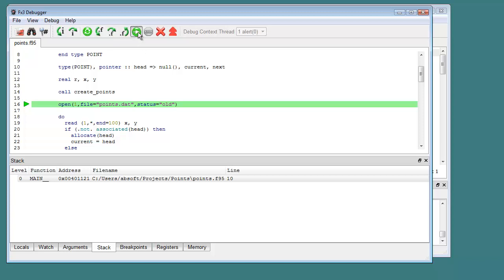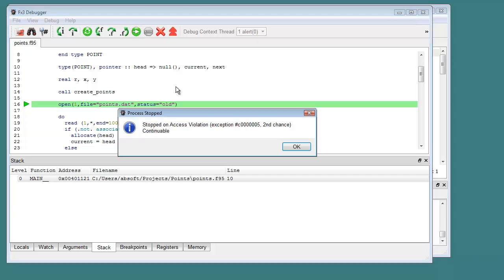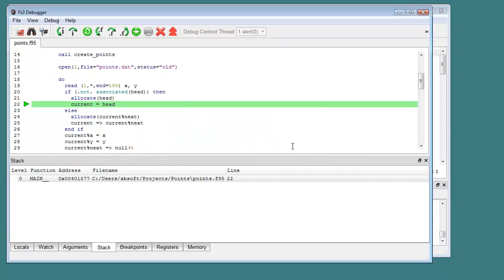In debugging memory access problems, it is convenient to use the Continue command to allow the program to run at full speed until the error occurs. When the error does occur, FX3 will display an alert dialog and indicate the source line which caused the problem.